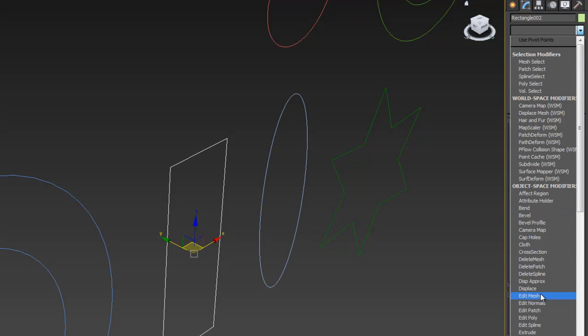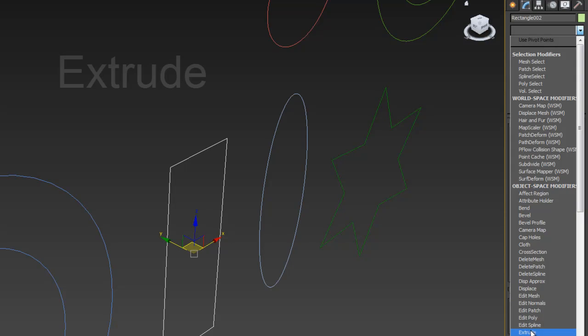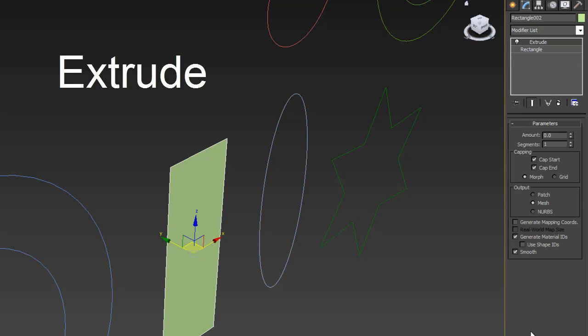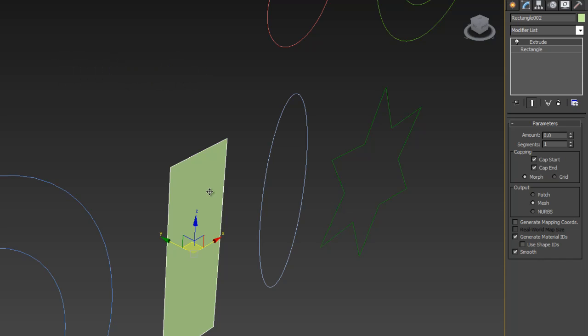The very first modifier I'm going to show you, one of the most popular, is called Extrude. What Extrude is going to do immediately when I click it is going to give this object a solid feature. Now because I haven't defined how far to extrude it's pretty much paper thin.